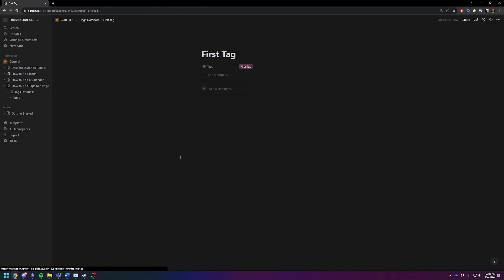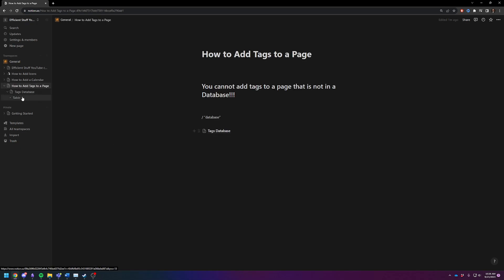My recommendation is anything that's not a home page should probably live inside of a database so that you can tag it. That will mostly solve your problem if you're asking how to add tags to a page. Just create a large overarching database. You can always remove it from the database later if you need to.